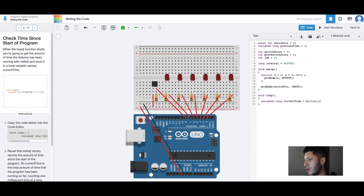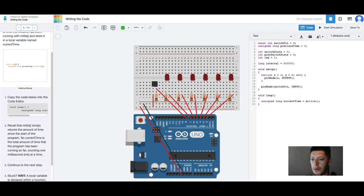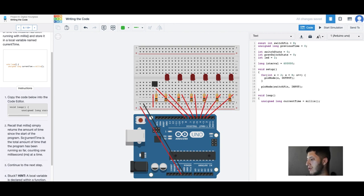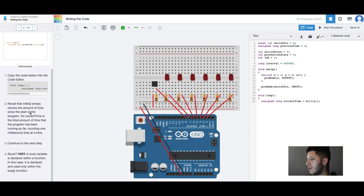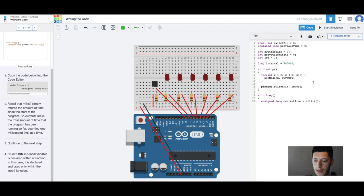Copy the code below into the code editor. I'm actually going to remove this one because I get a little bit confused. We'll call the millis, simply returns. I'm gonna add a the serial monitor.